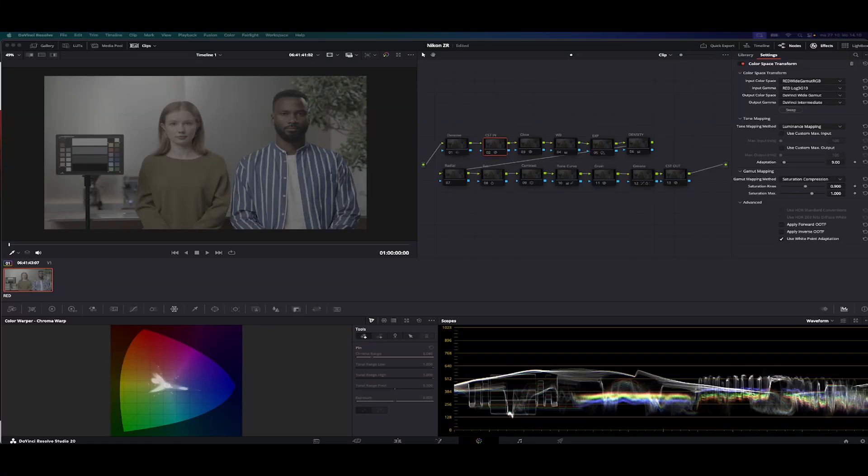Hi everybody. Before you will see my own Nikon ZR material, I will show you the basic color grading stuff for the Nikon ZR Red Raw footage.